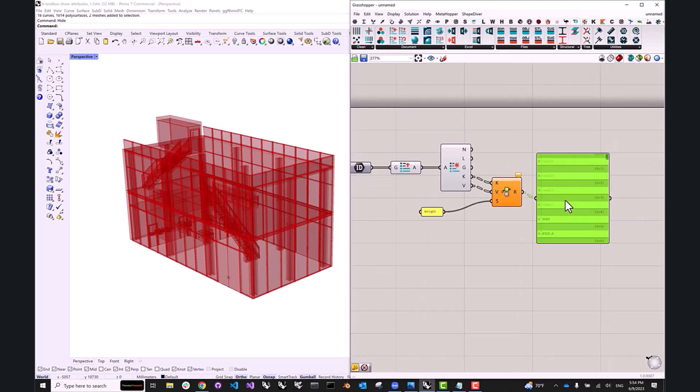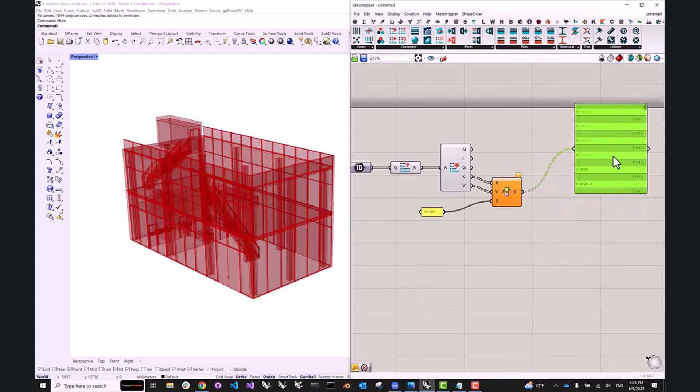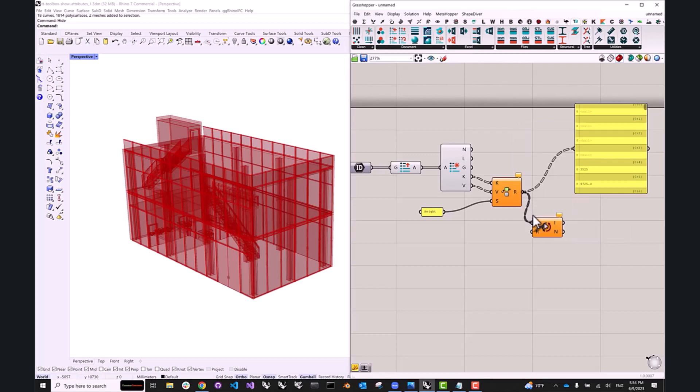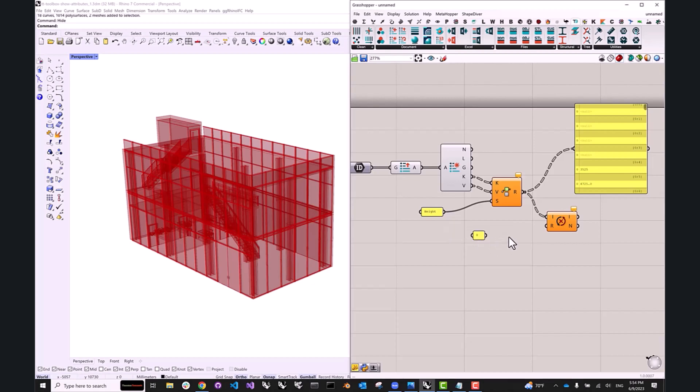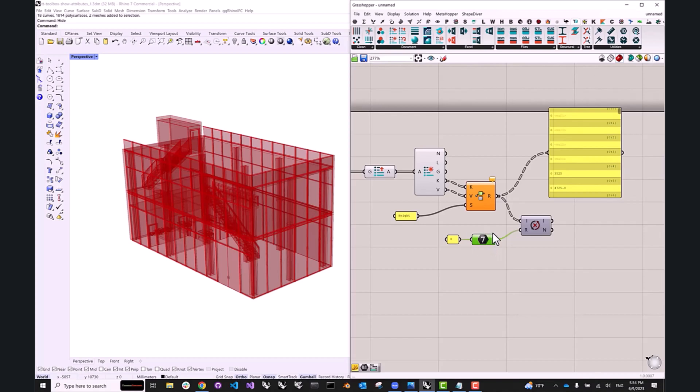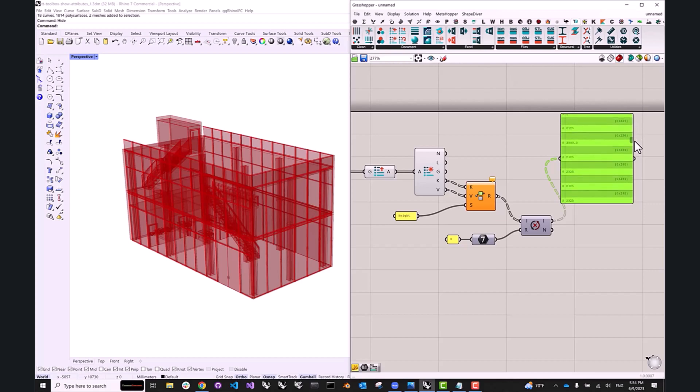And here we see that we are getting some values and other values are null for objects that do not have this attribute. So in order to clean up our data a little bit, I'm going to use the replace null component in Grasshopper. And let's say that we want to replace all the nulls with zeros. So I'm going to create a panel with a zero. Let's cast it as an integer just to be safe.